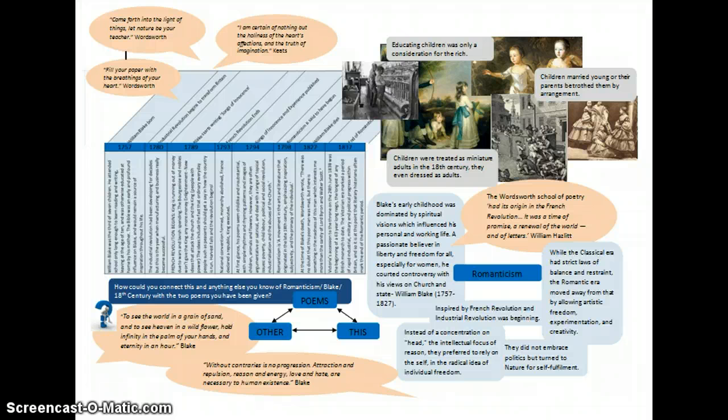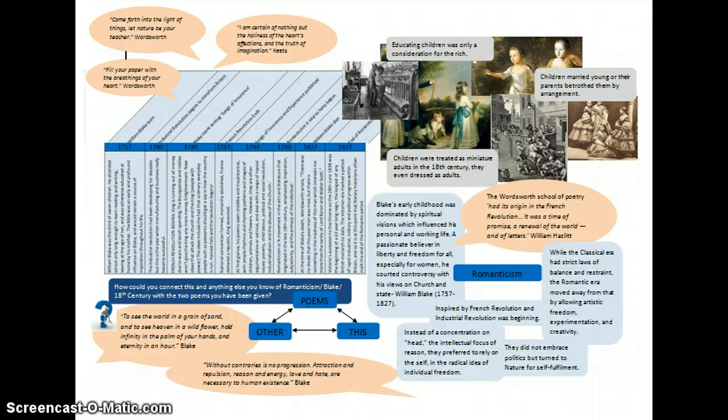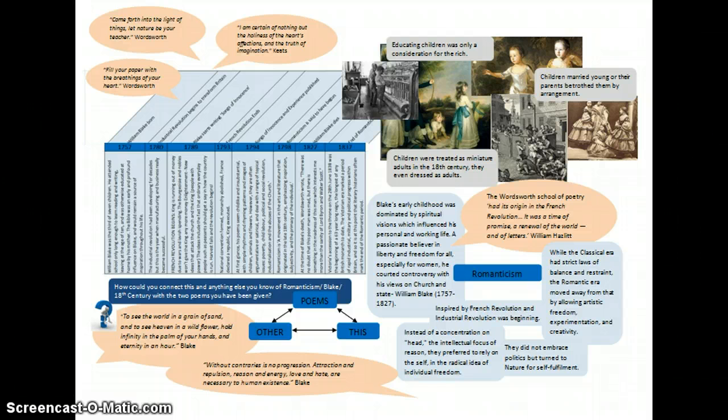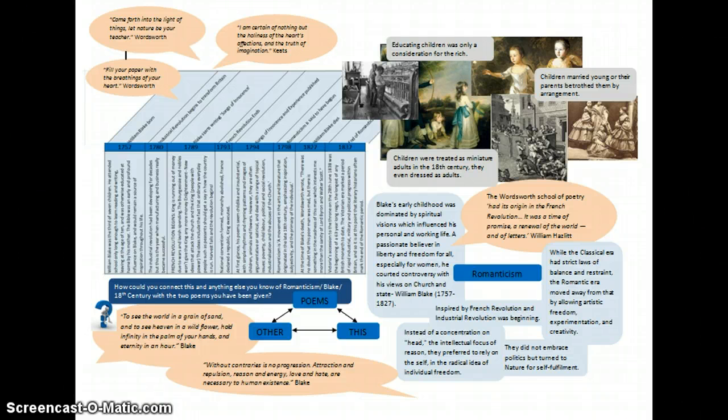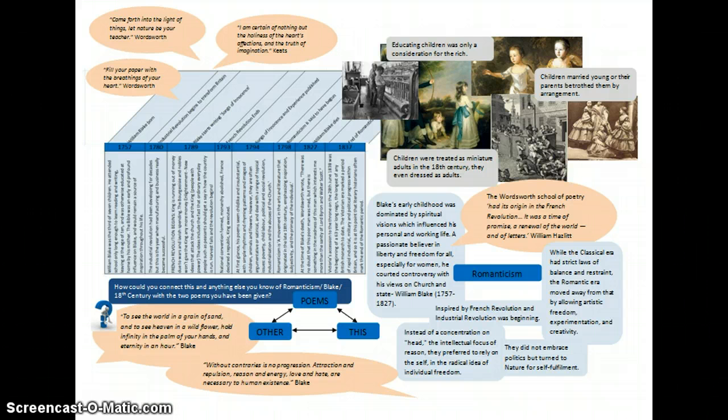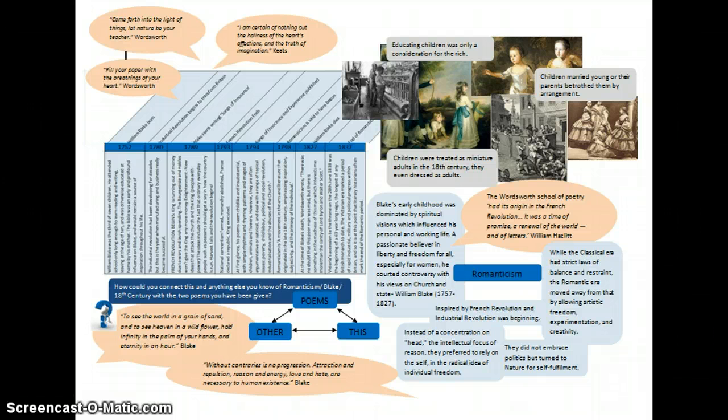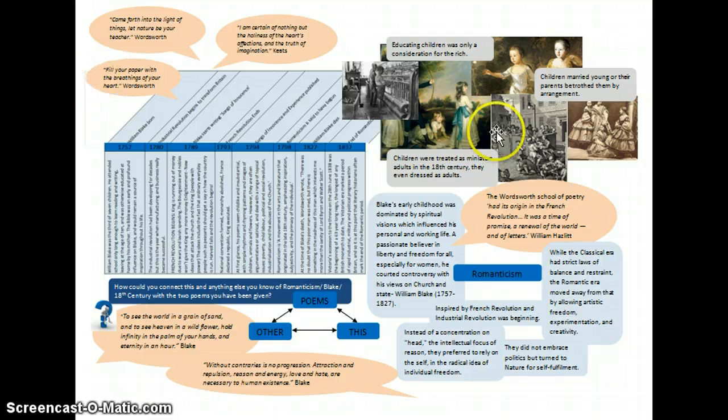So what I did was created a two-sided learning mat, A3, in color, laminated them so that I always have the learning mat as stimulus for discussion, which is mainly what this one was used for. So it had a timeline of key events, quotes from Blake and also other poets at the time, images related to the main themes of the poems we were going to be exploring.